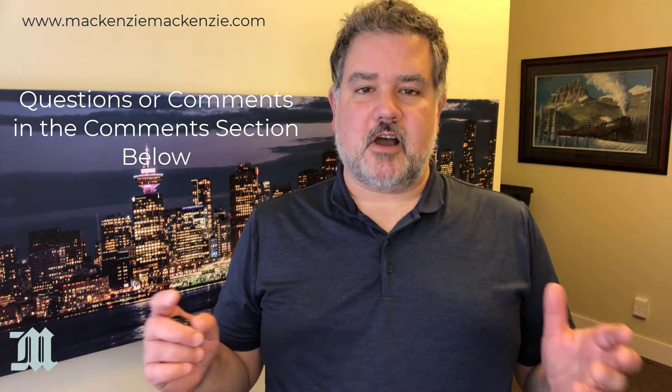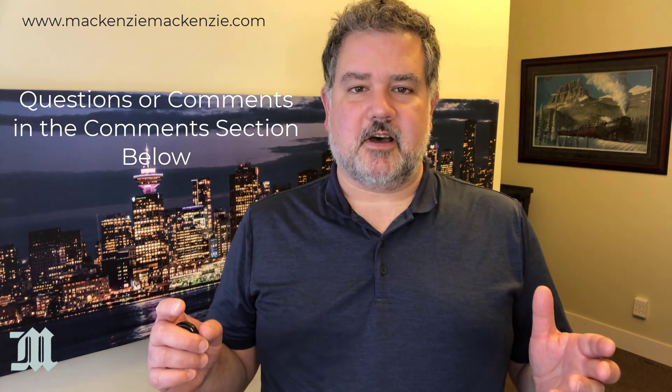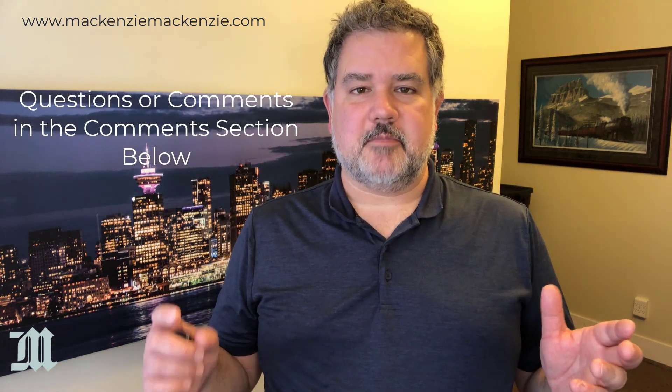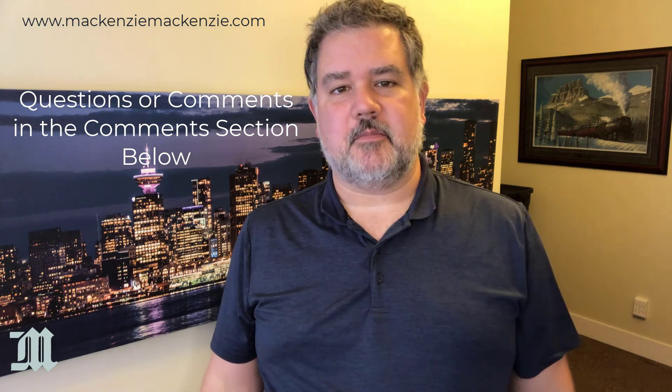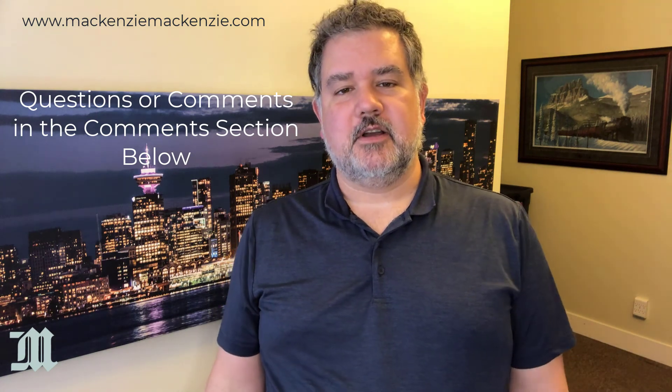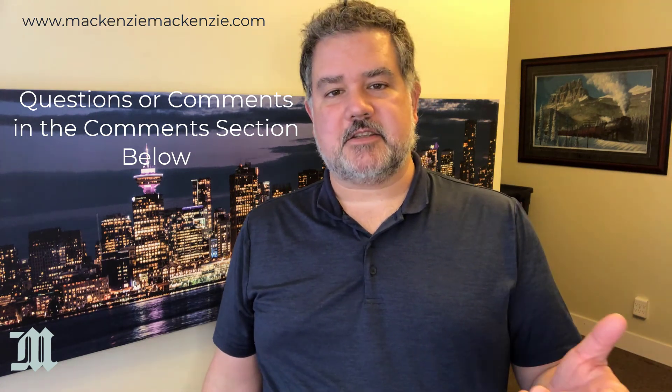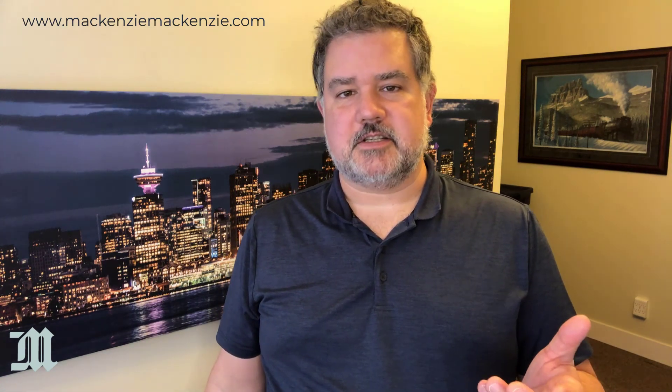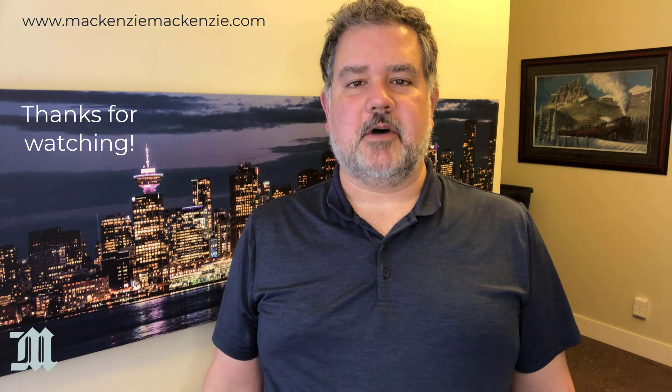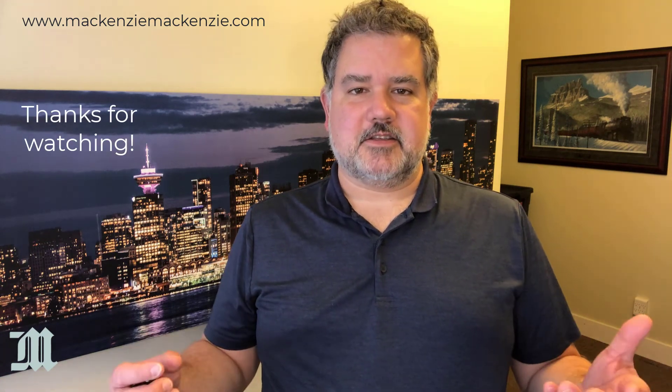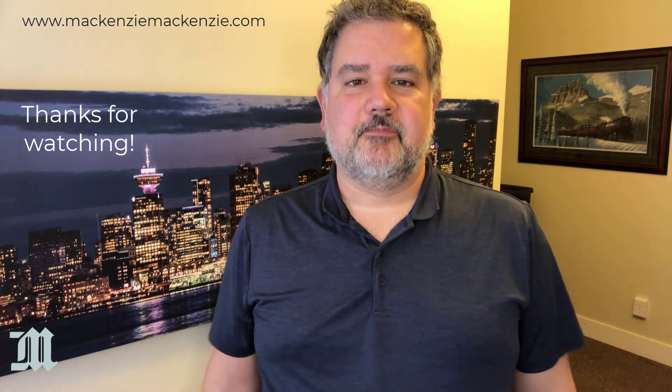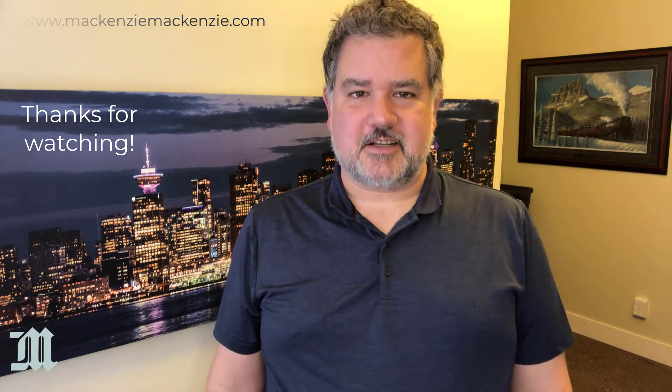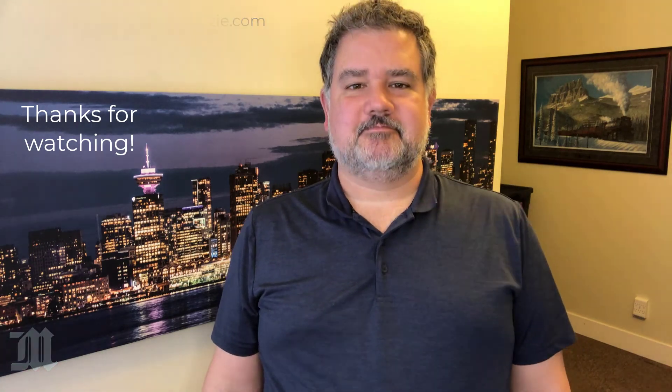If you have questions or comments about what you saw today, please make your comment in the comment section below. And I'll do my best to answer all of the questions that you might have about this topic. Have a great day. Have a safe day. And I'll talk to you next time.